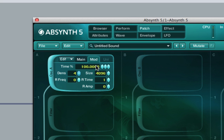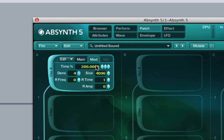By adjusting the time parameter, we can adjust the playback speed — so 50% will be half speed, and 200 will be double speed, and so on.